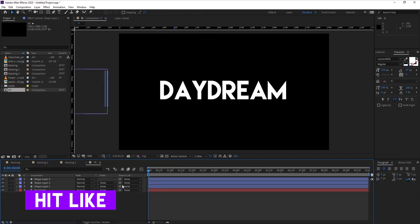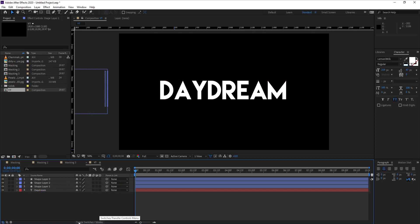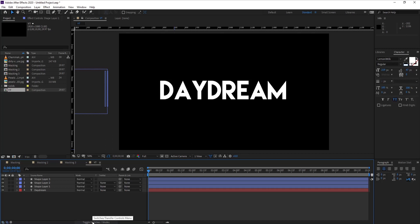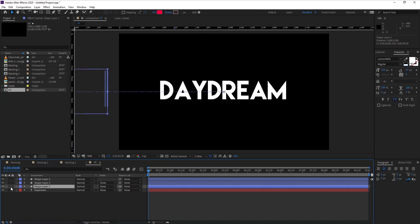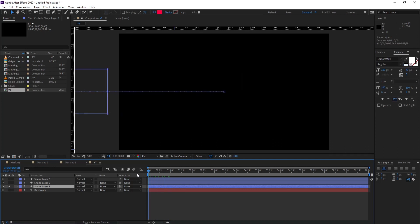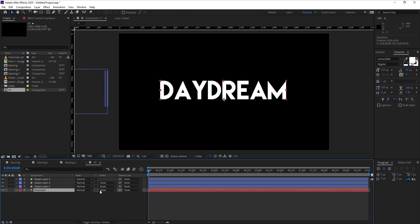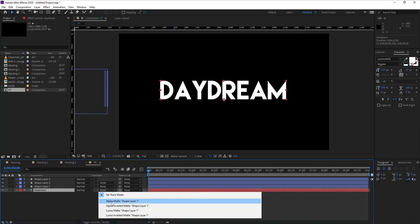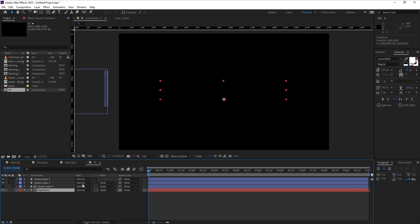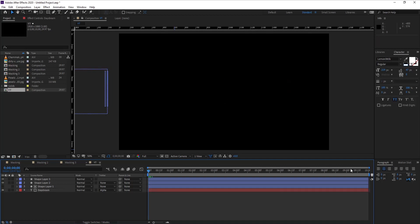By the way, if you can't see the panel like this, just click here - the toggle switch modes. If your panel is like this and your layers are looking like this, just press the toggle switch modes and this will reveal the track matte portion. For the track matte part, I want to hide the shape layer. Come to our text layer, go to track matte, and select shape layer 1. Make sure your shape layer which you want to reveal your text should be just above the text layer. Let's play it.